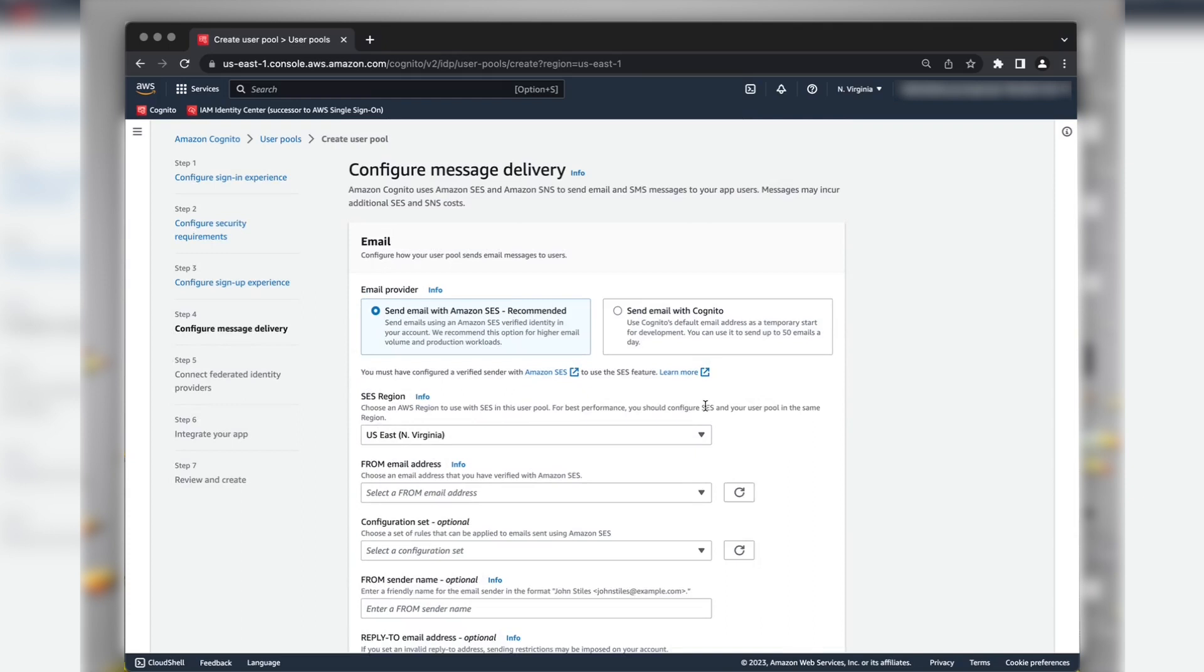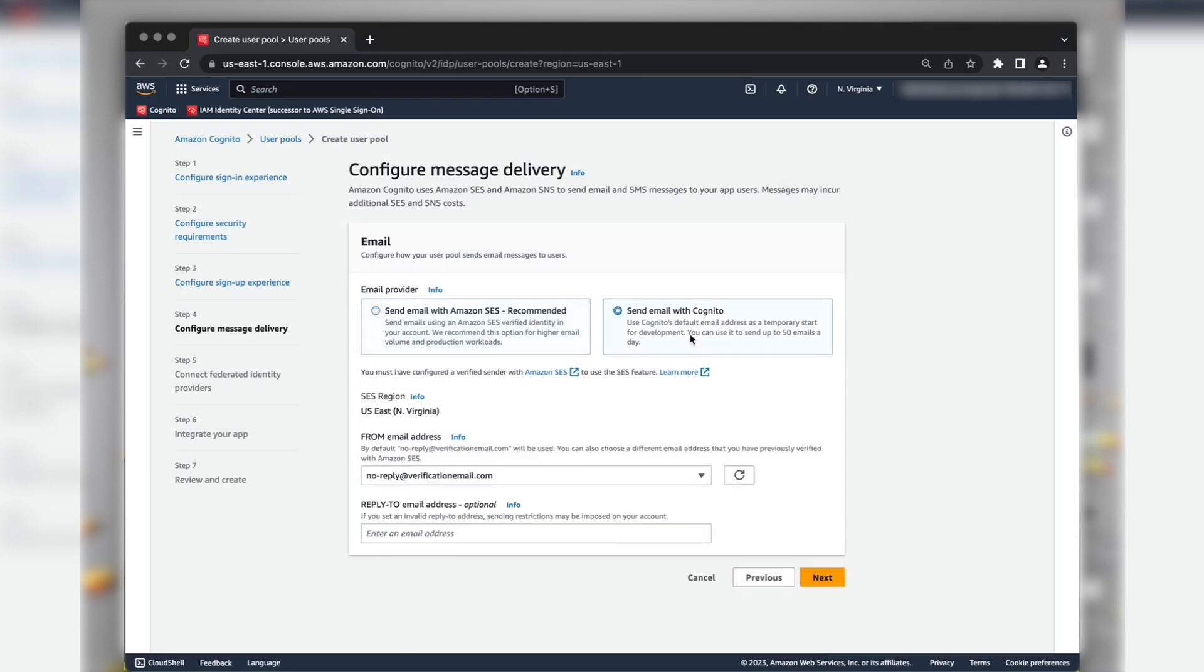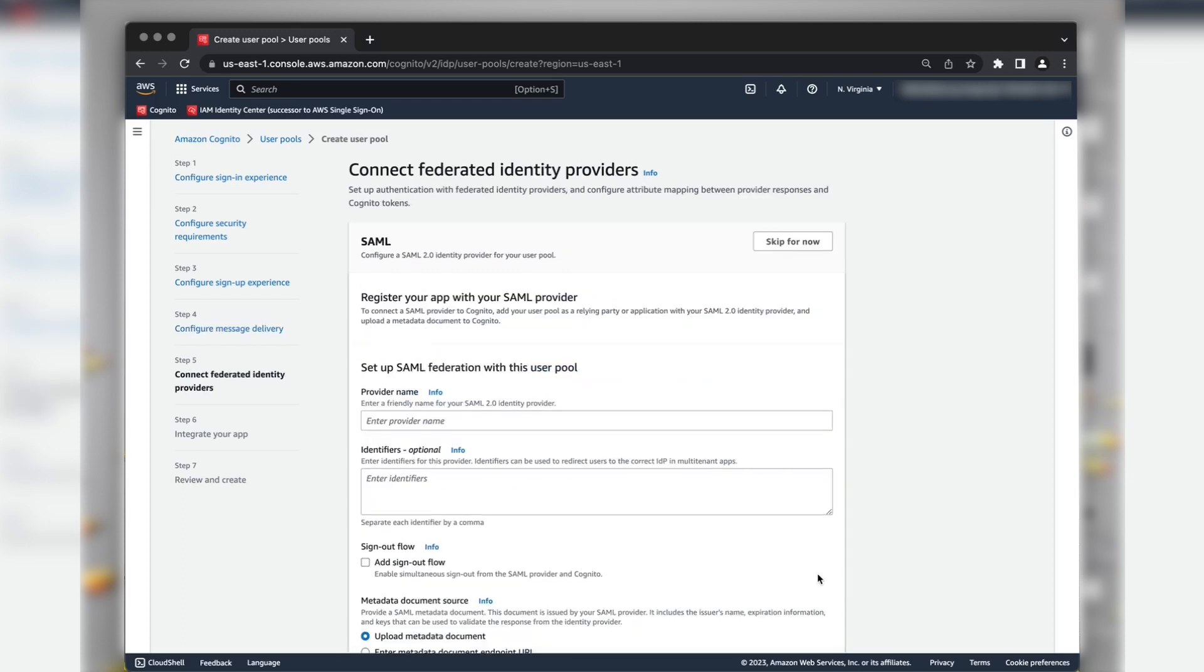For Email settings, let's choose Send Email with Amazon Cognito for now. Choose Next.